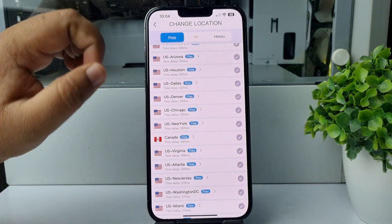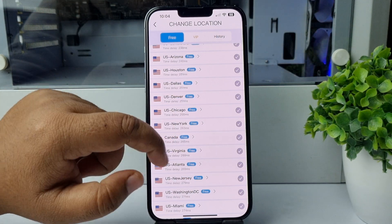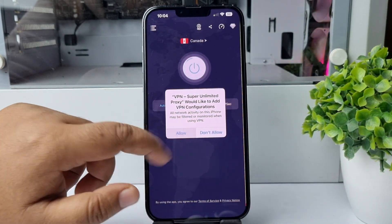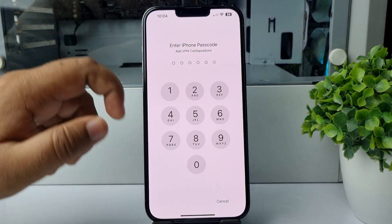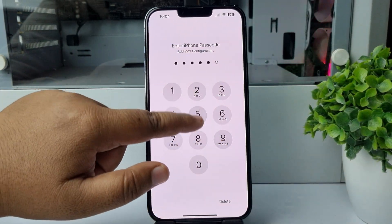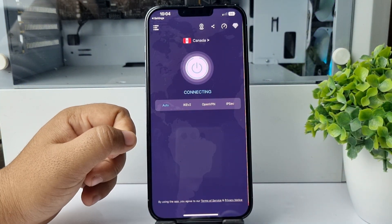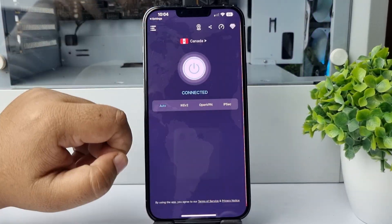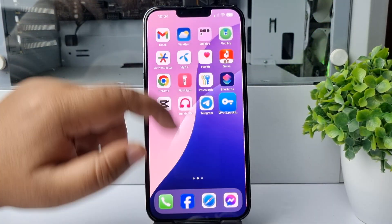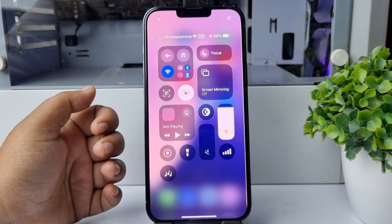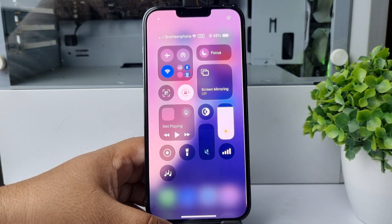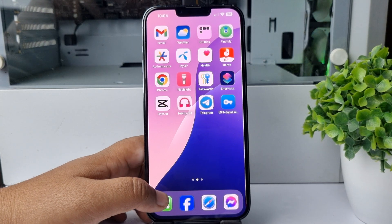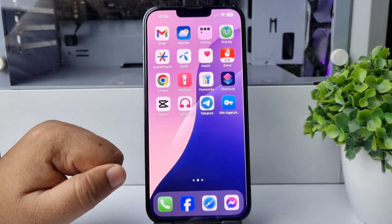Let's select Canada — tap on it and then tap 'Allow'. Enter your iPhone passcode and the VPN will be successfully connected. Now you can browse any locked website from your current location using VPN.